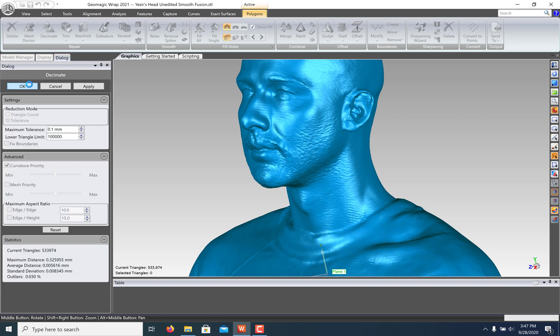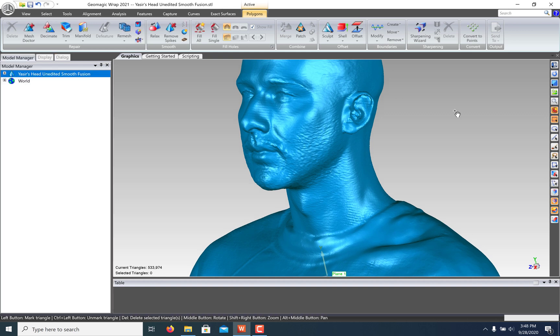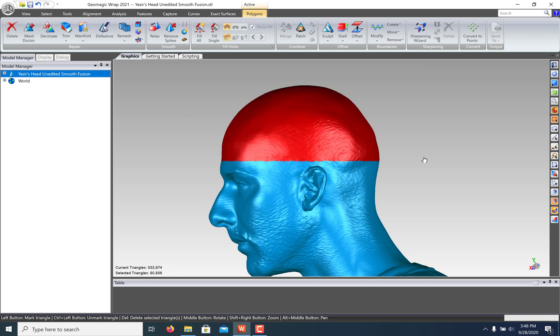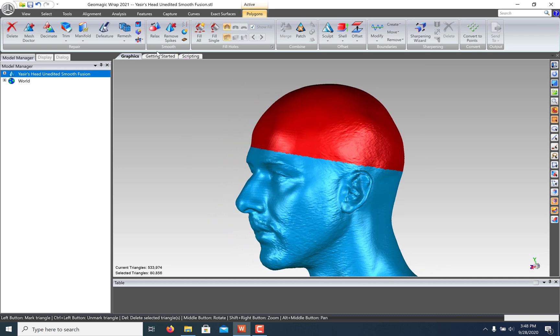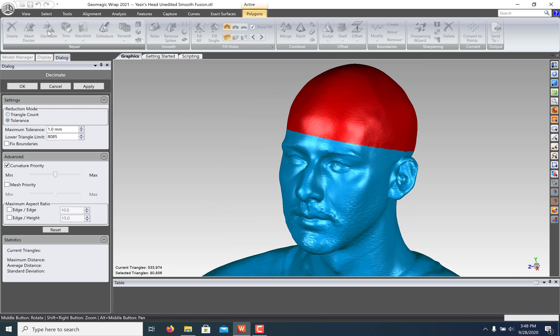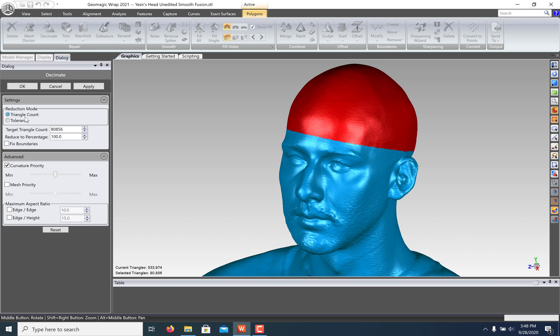Click OK to save your settings. You can also select just a part of the mesh before running the Decimate command. This time I'm going to reduce the triangle count to just 10% of the original mesh.